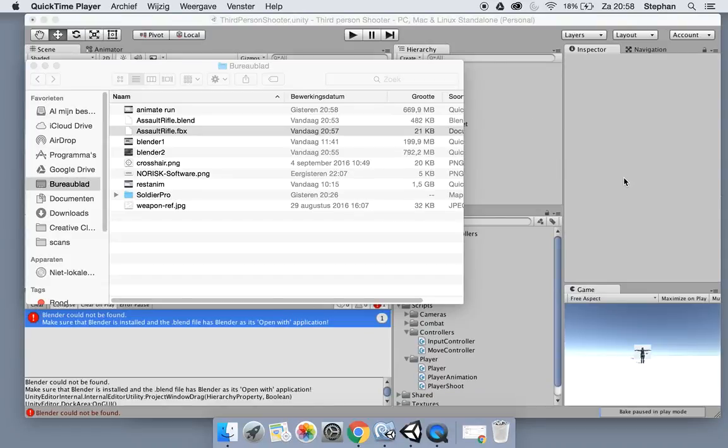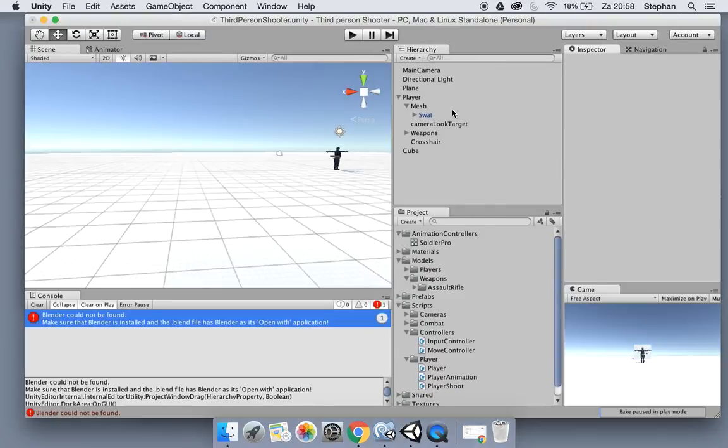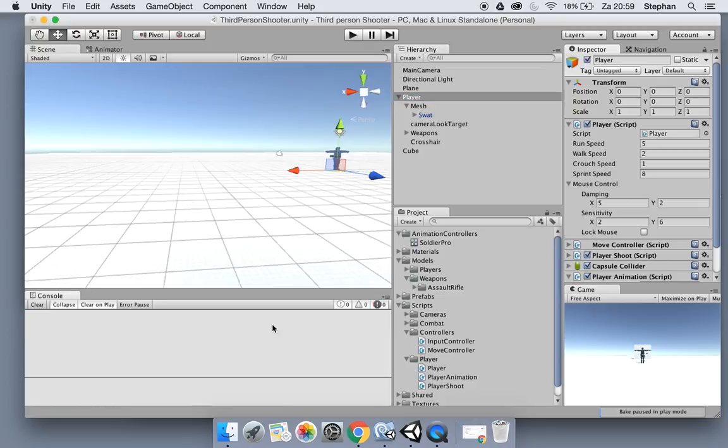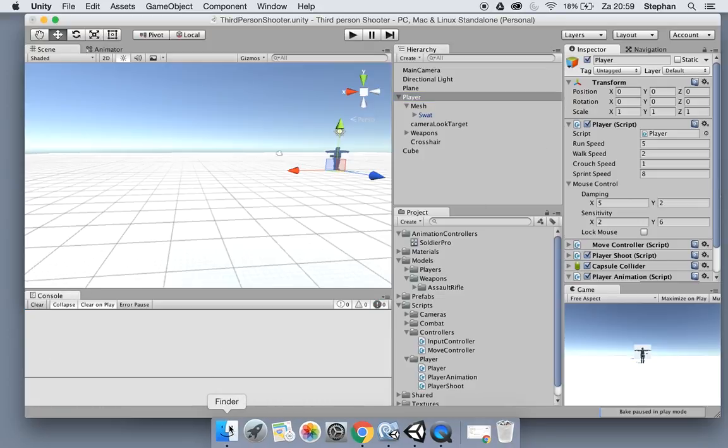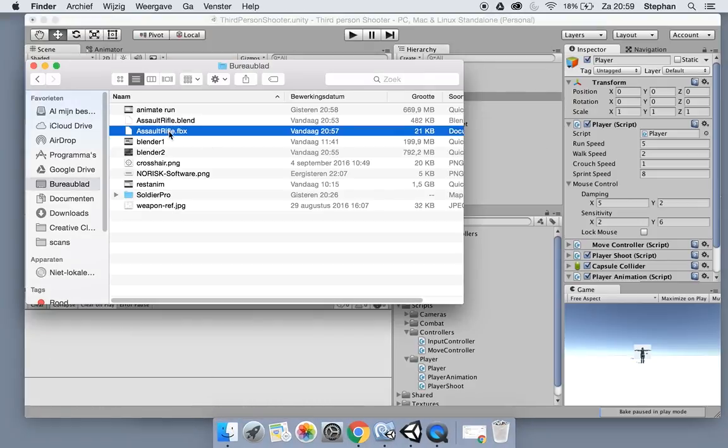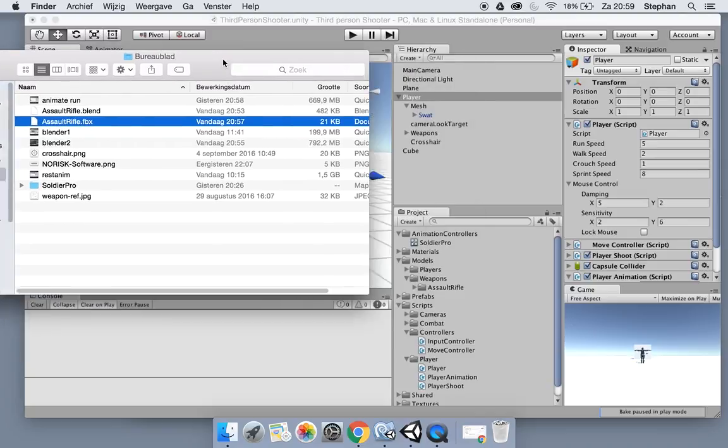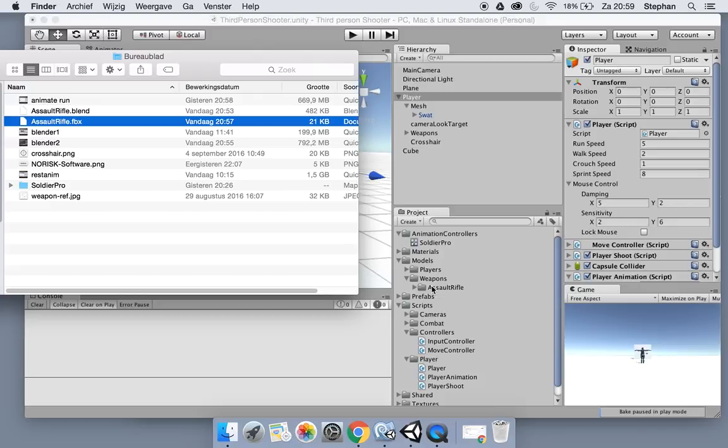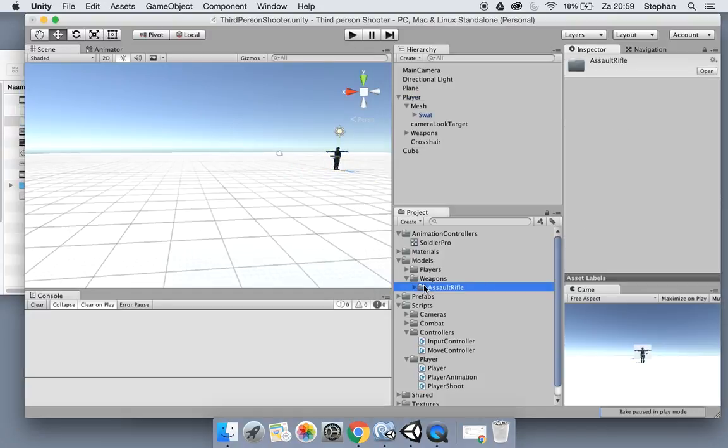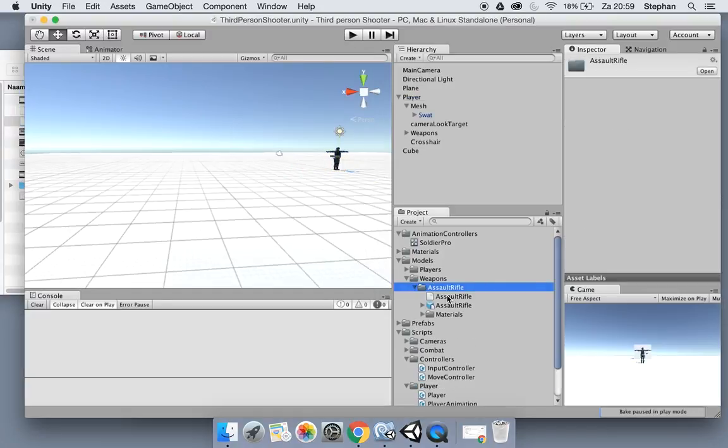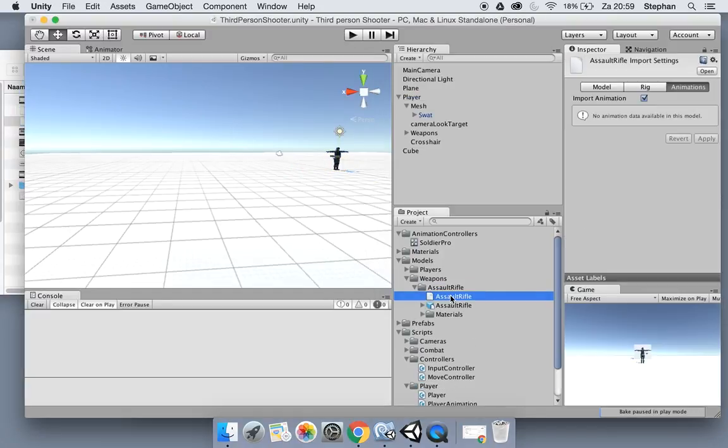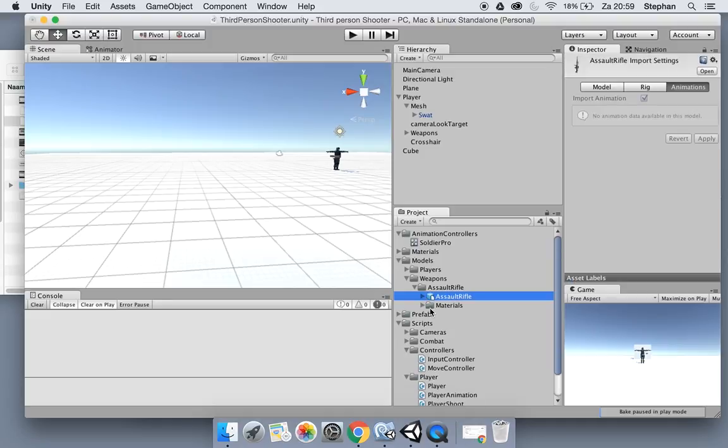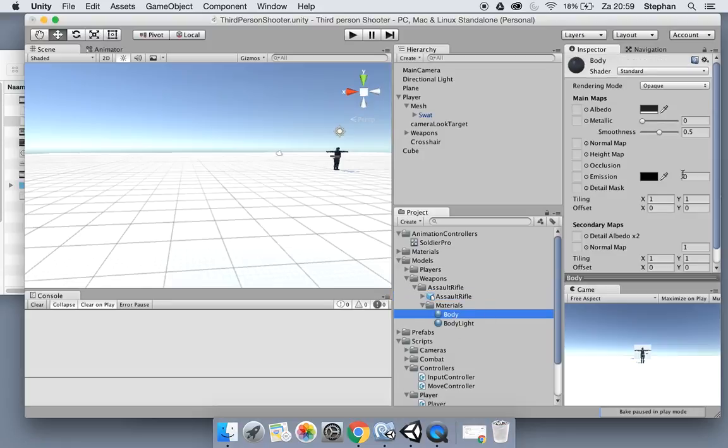Okay, we're going to properly install now. Again let's import the rifle, so I'm gonna drag the FBX into the assault rifle folder and there it is. That's the blend I think. It has the two materials we created. We can change the colors if we want but let's keep it like this.